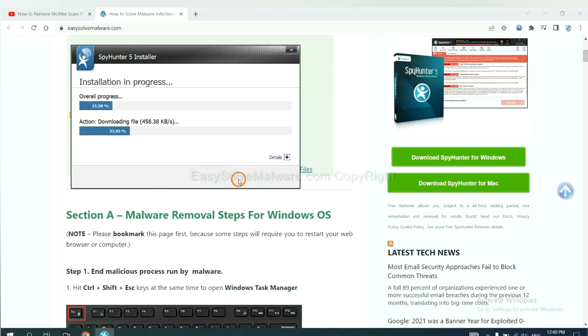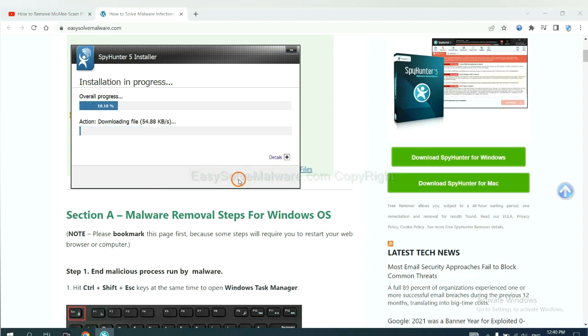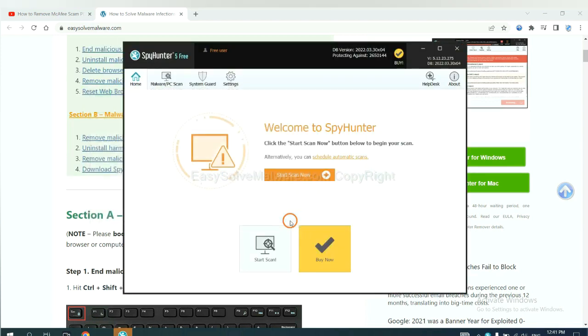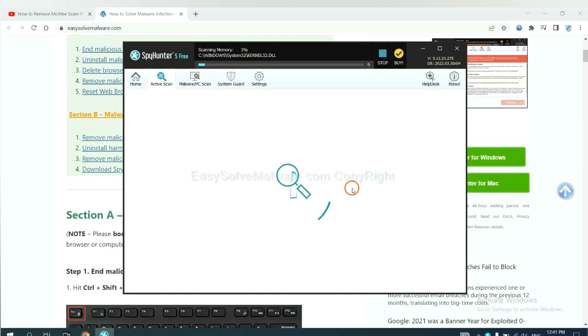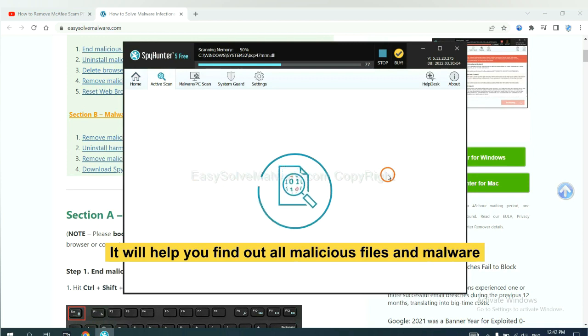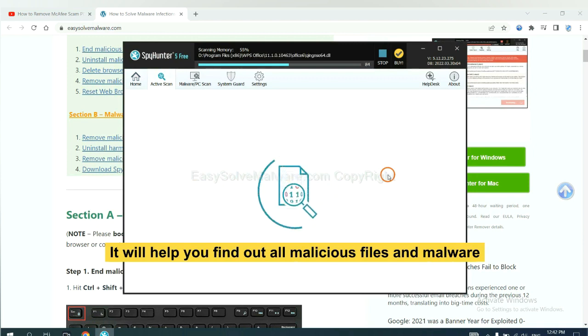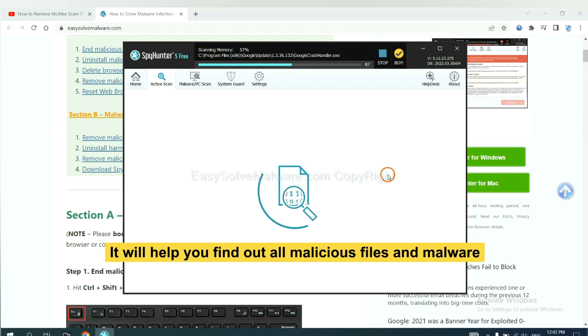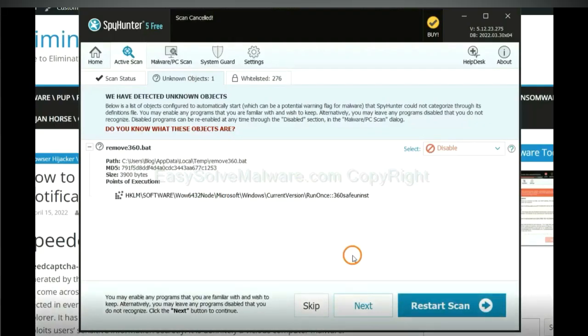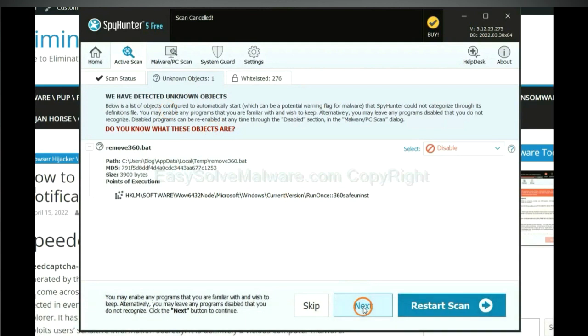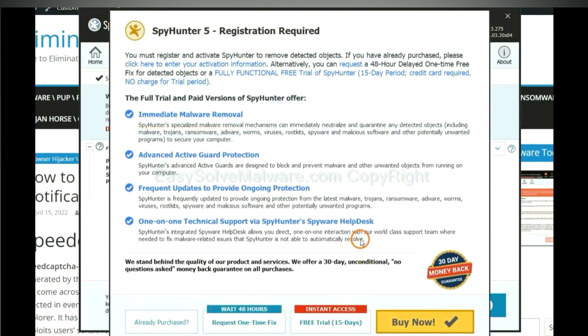Just wait about one or two minutes. When you finish, start a scan now. It will help you find out all malicious files and malware on your computer. When the scan completes, click next.